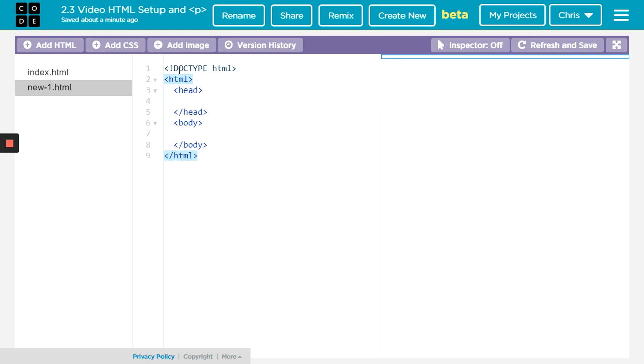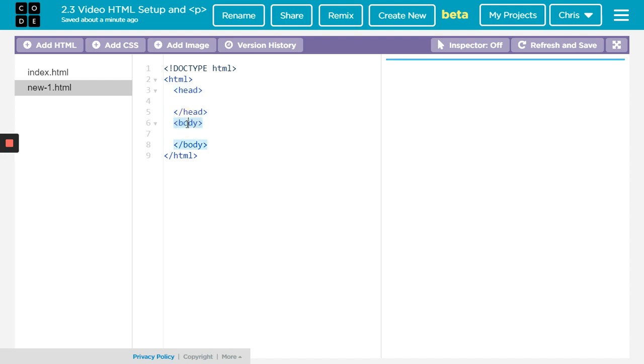We have our HTML surrounding everything. We have our head tags. Right now, we don't do anything in the head tags. We will do very little in the head tags overall. Then we have the body tags. That is where everything will go.